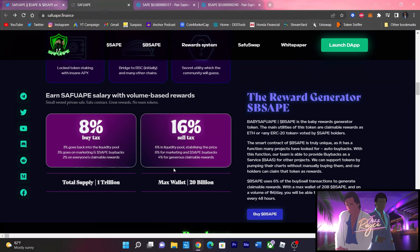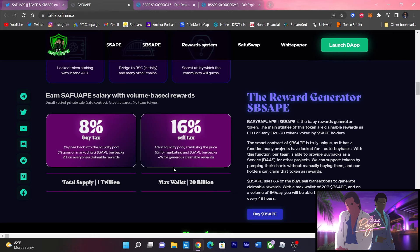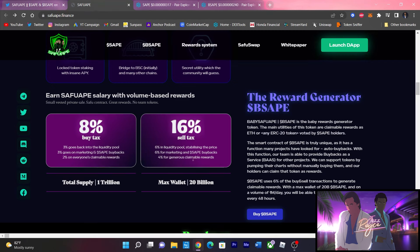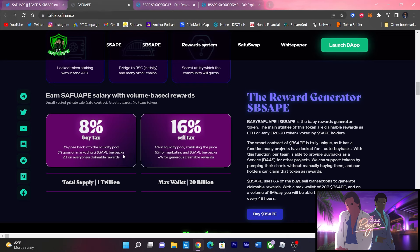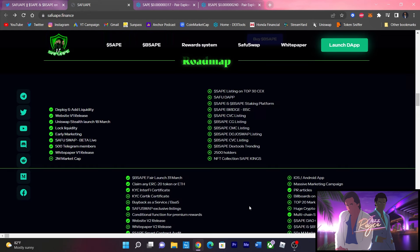Now for Baby SafeApe guys, the taxes are a little bit different. We got an 8% buy tax for Baby SafeApe and a 16% sell tax. Now the way they break that down: 6% for the sell is for the liquidity pool keeping the price steady like we see in the chart, and 6% goes back to the marketing and the SafeApe buybacks, while 4% is what's going to go out to the rewards. Keep in mind guys, 2% of the ones that buy in, 2% of those go to rewards also.